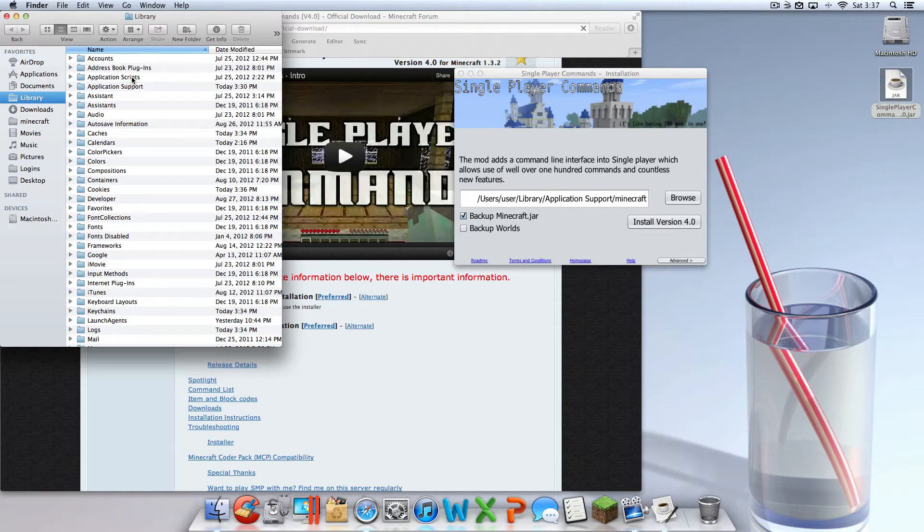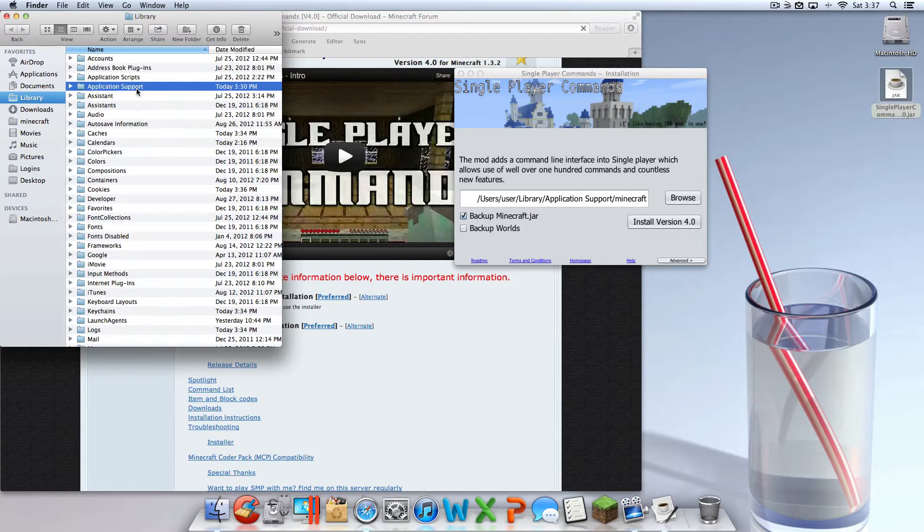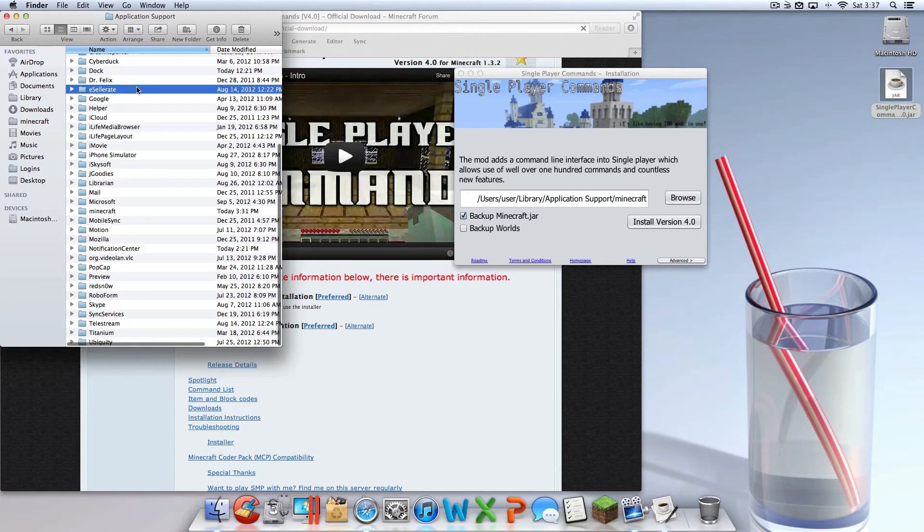Once you do that, just make sure it says this. As you can see, it says capital L Library, that checks. Application Support, okay that's the same thing. Minecraft, okay that worked.